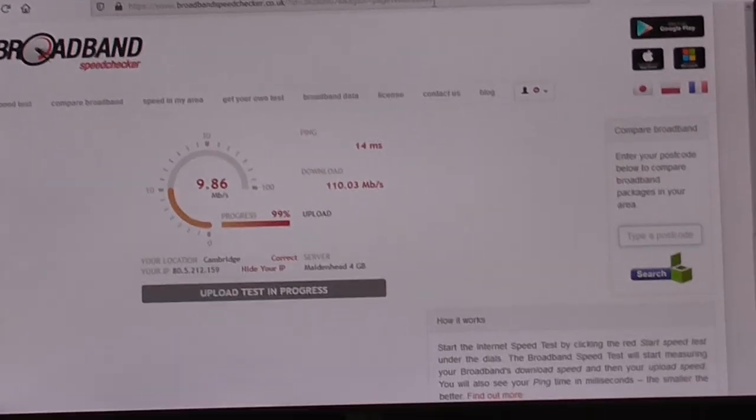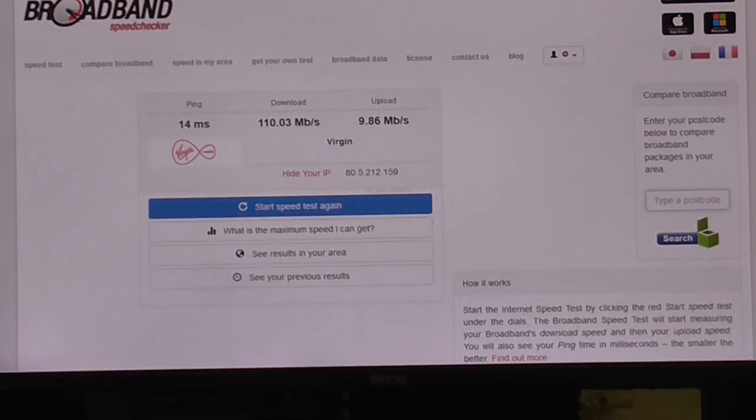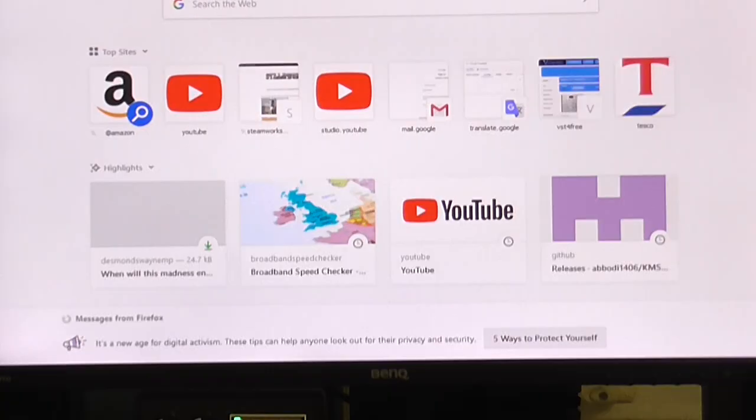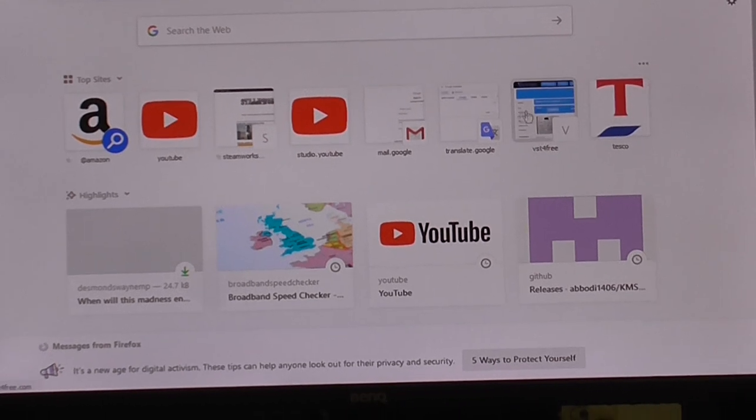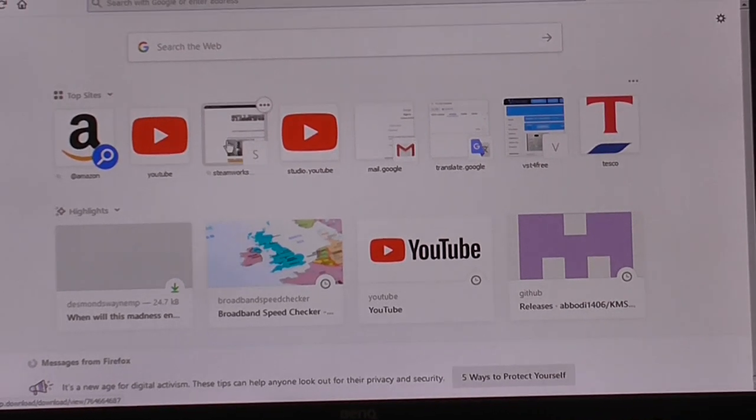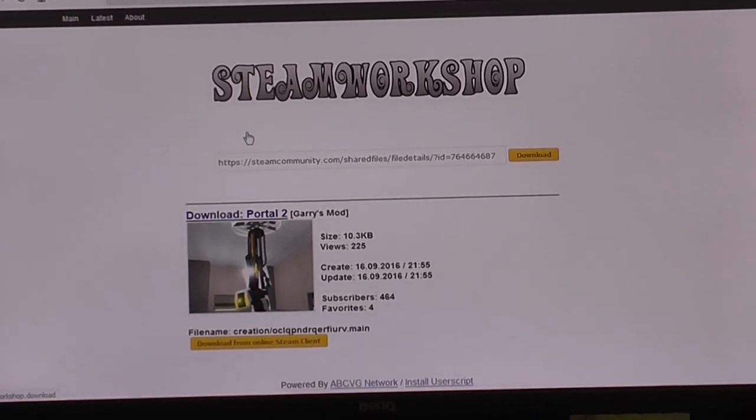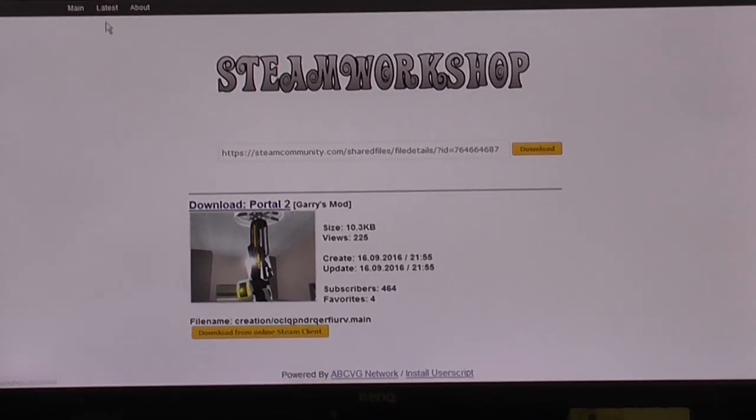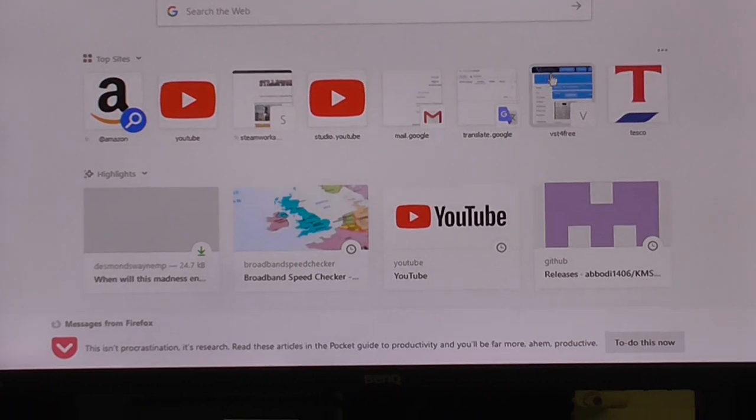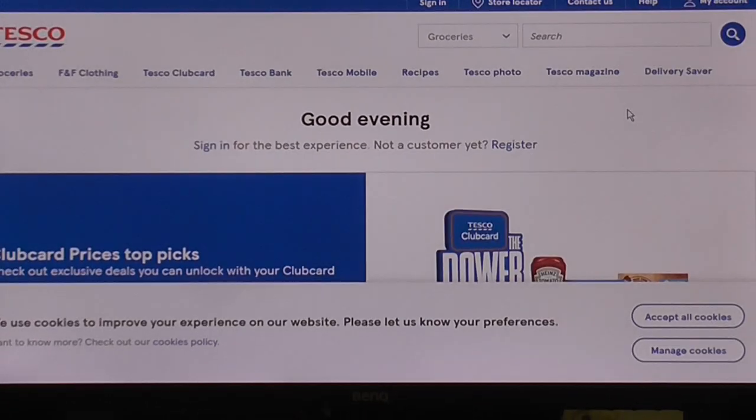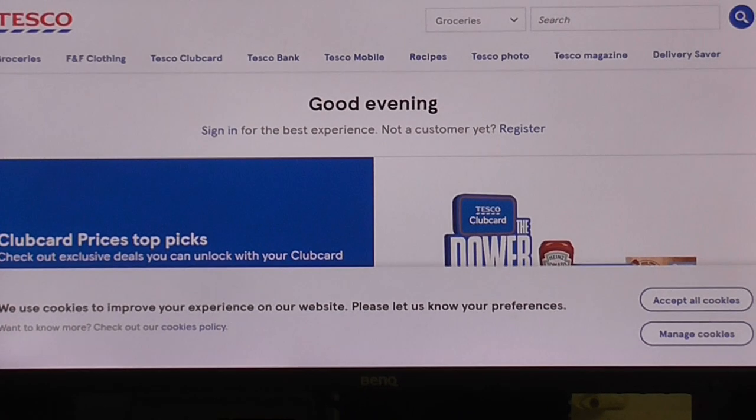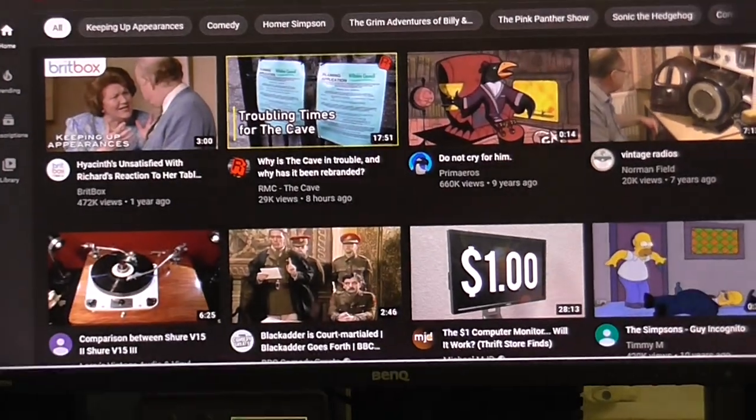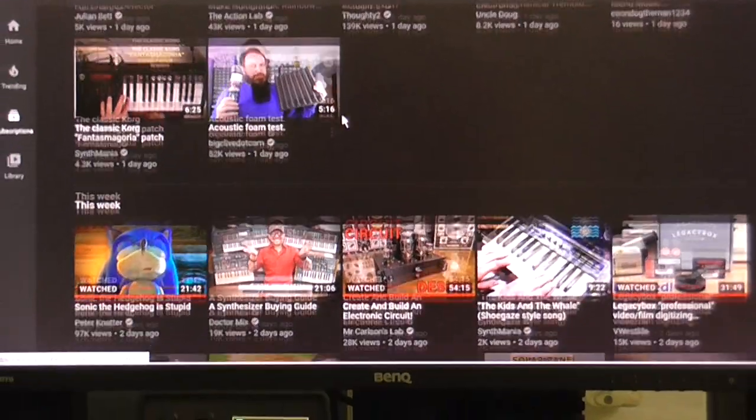We shall do this one more time to verify that. So let's just load in another random site. Let's go to this thing here. You see that loads just fine. Let's go to Tesco, that loads just fine. YouTube, well, you already saw.